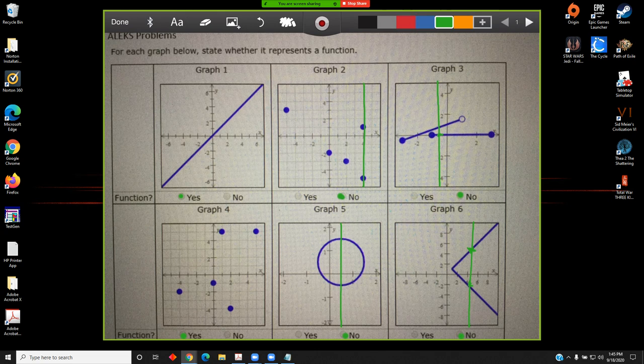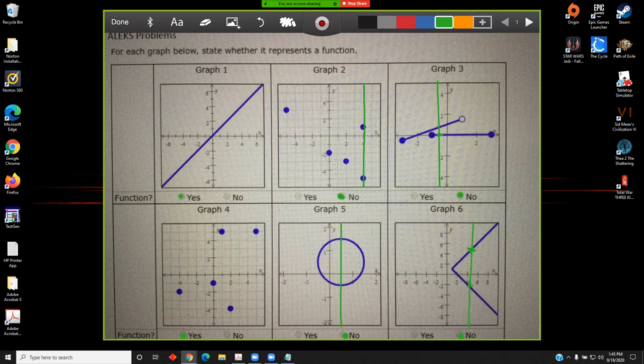Let's briefly summarize. Graphs one and four are functions, but graphs two, three, five, and six are not.